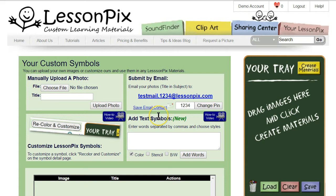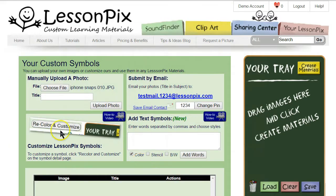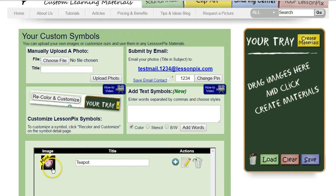The first section is what you might expect — you can upload your own photo. We'll choose a picture of a toy teapot and set the title to 'teapot.' Hitting 'Upload Photo,' you'll find the teapot picture at the bottom of the screen.